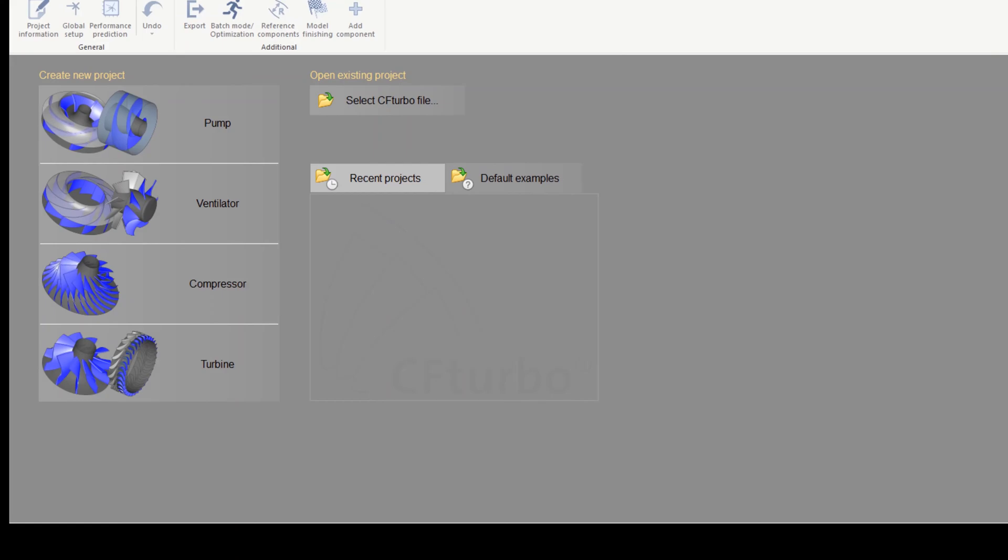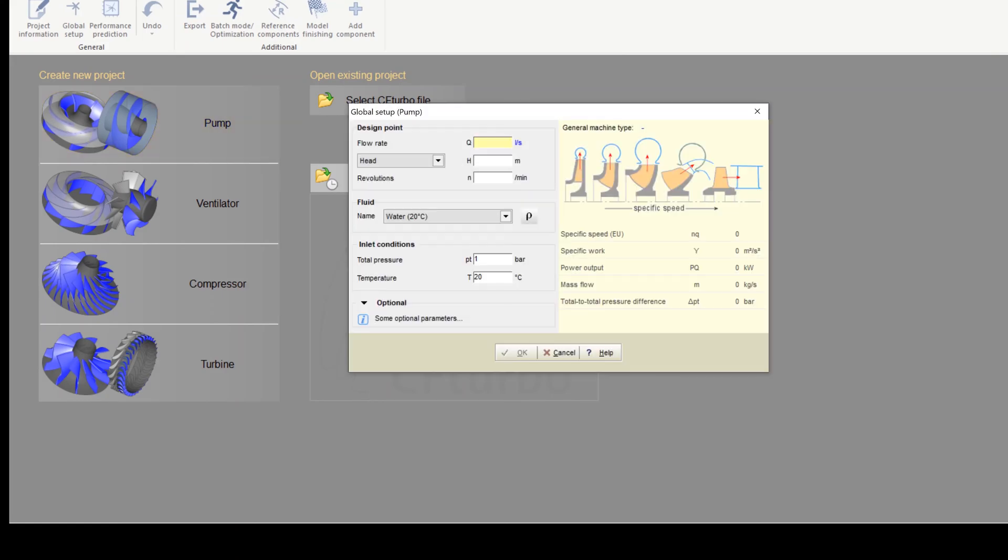First, you create a new project choosing the pump design module. Insert the design point of the pump. The design point is defined by the volume flow rate, head, and rotational speed.